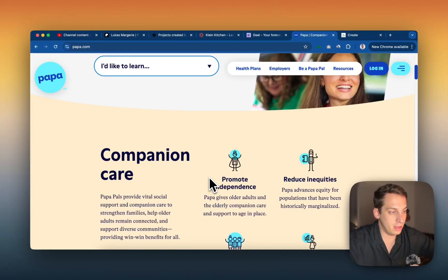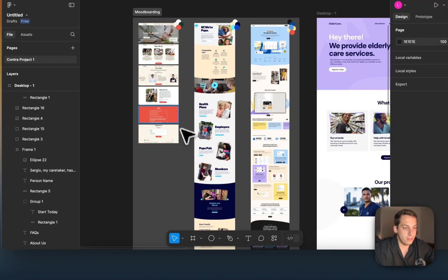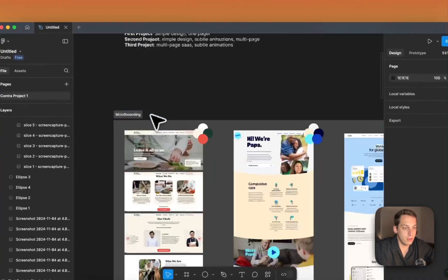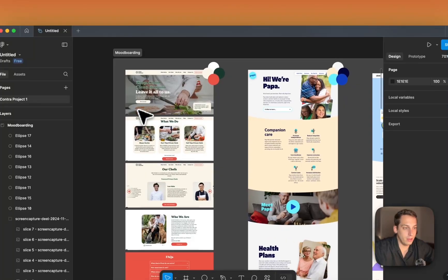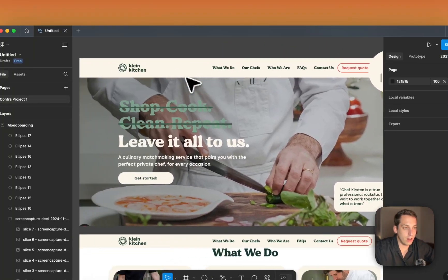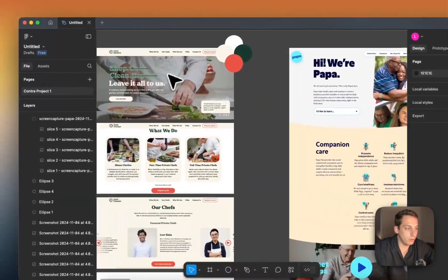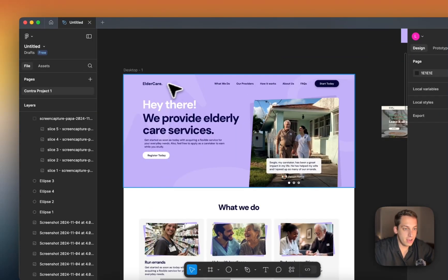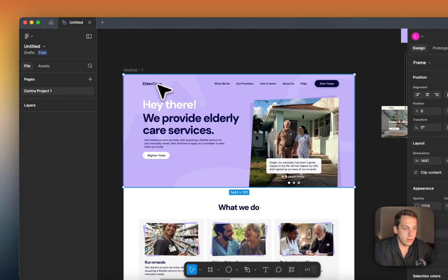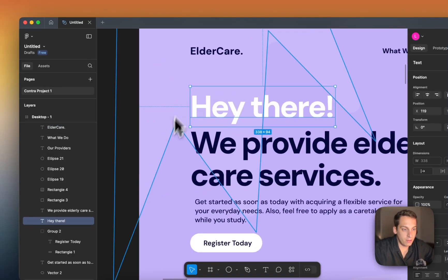Going into Figma, I brought these screenshots into a mood boarding section, went through each section, picked out the colors using the color picker tool, and then built a nice design in Figma with some nice background elements.